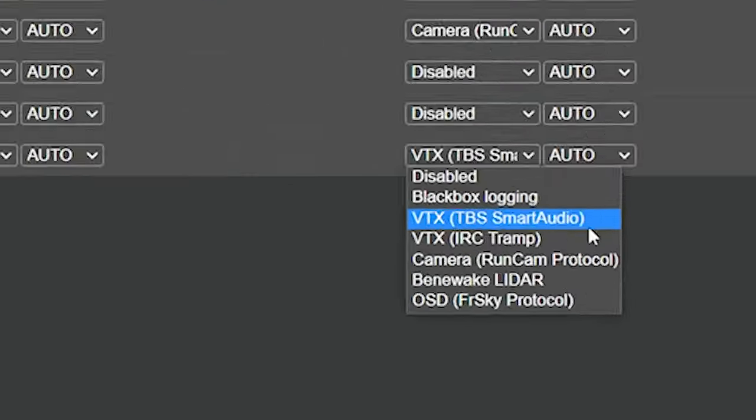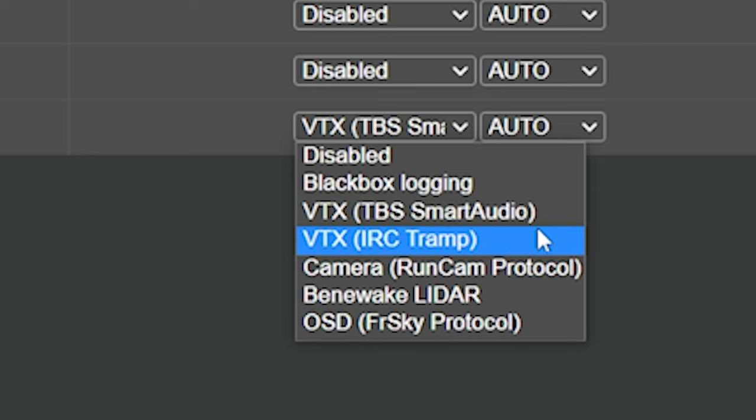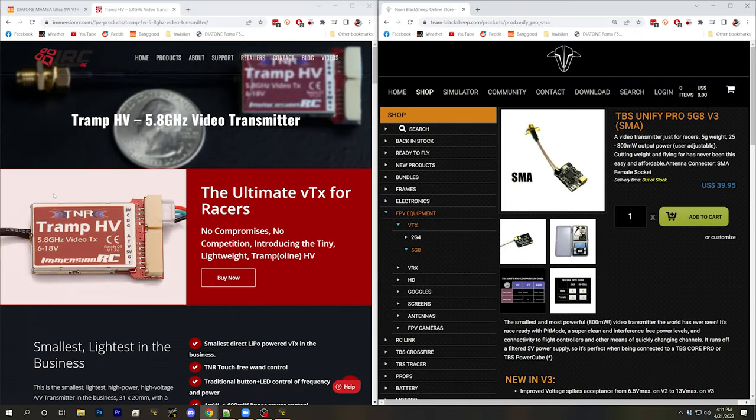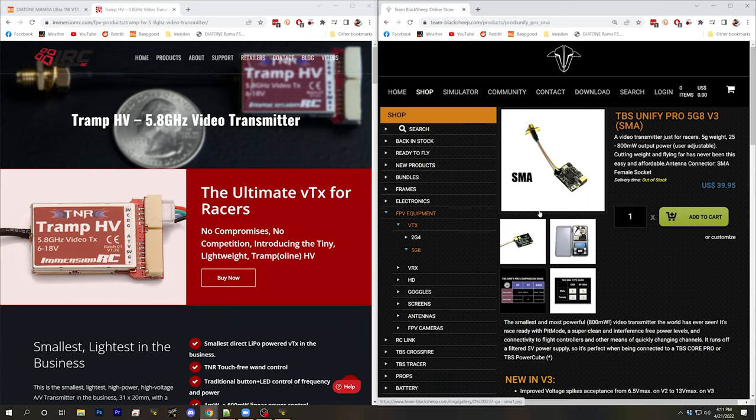So the purpose of these two VTX remote control protocols, TBS smart audio and IRC tramp is to let the flight controller tell the video transmitter what band channel and output power it should be on without you ever having to touch the video transmitter or press a button. Immersion RC tramp and TBS unify. If you're using one of these video transmitters, then it should be pretty obvious which of these two protocols your video transmitter supports.